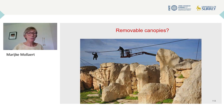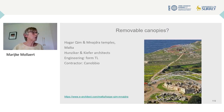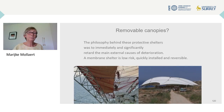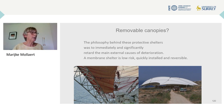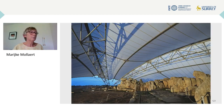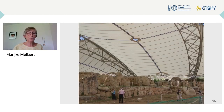Membrane canopies are removable, which is especially important for archaeological sites. Two large shelters have been designed for the Hagarkin and Menashtra temples in Malta. The philosophy behind these protective shelters was to immediately and significantly retard the main external causes of deterioration. A membrane shelter is low risk, quickly installed and reversible. Tourists appreciate visiting these sites independent of the weather conditions.